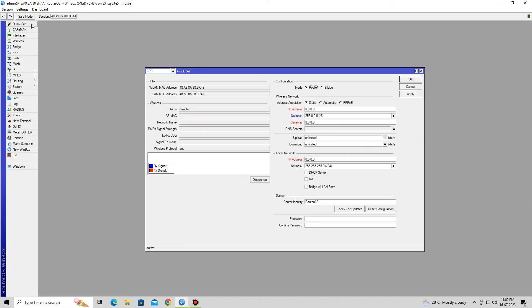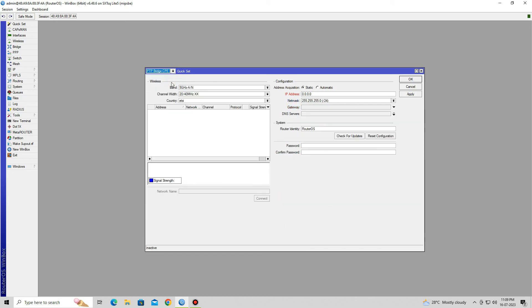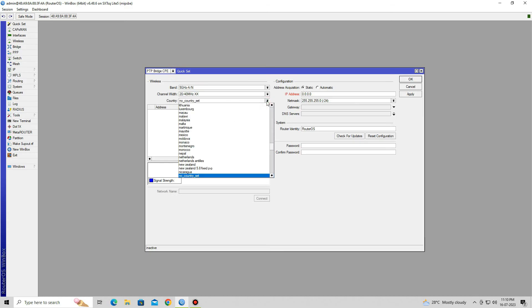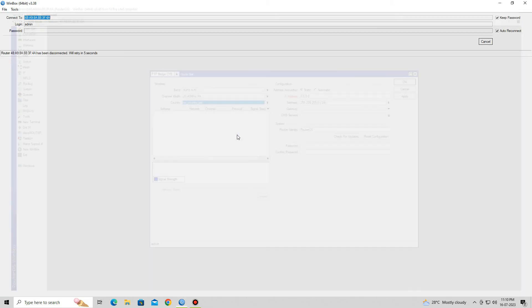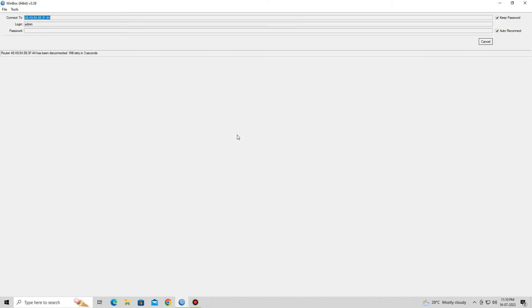Click on the Quick Set menu. In the Quick Set window, click on the CP and select PTP Bridge CP. Leave the default setting in Band and Channel Width. Set No Country in the Country field. After selecting Country, your device will be disconnected.